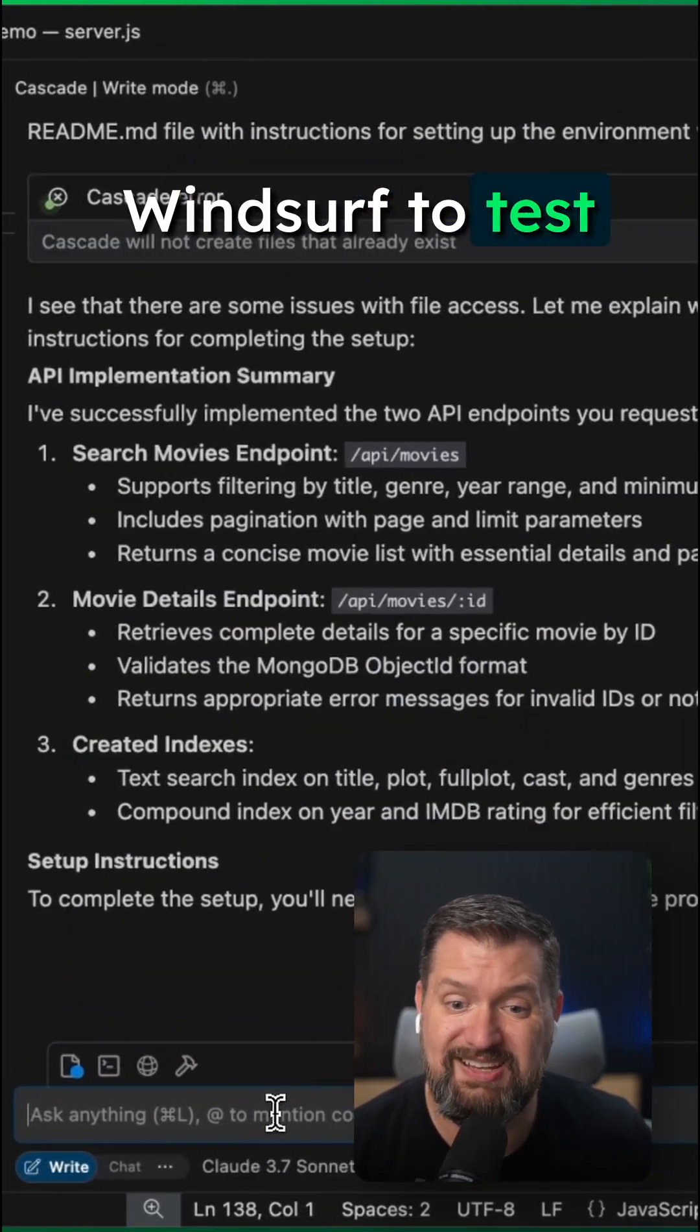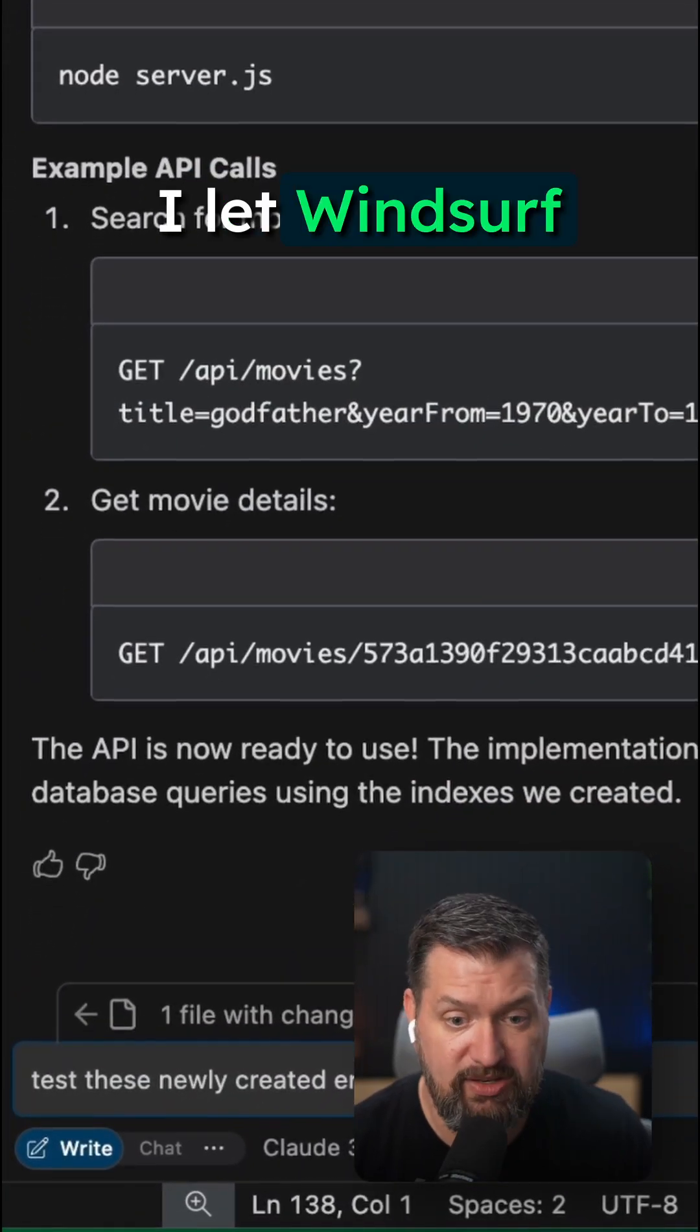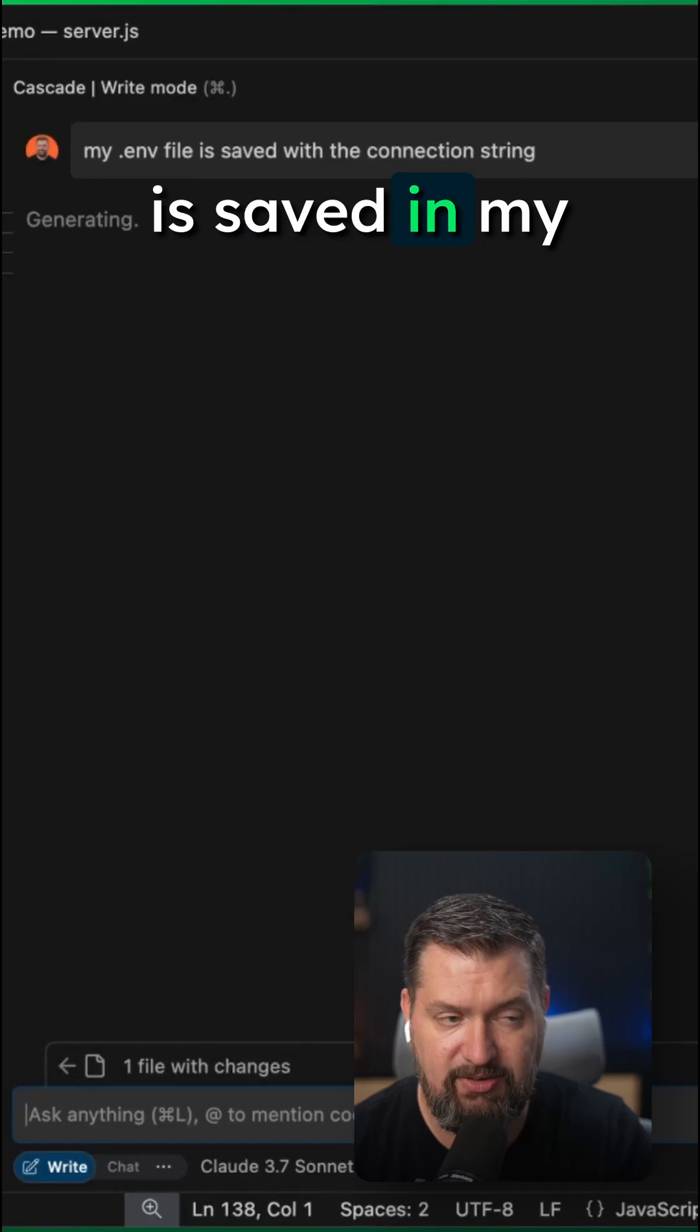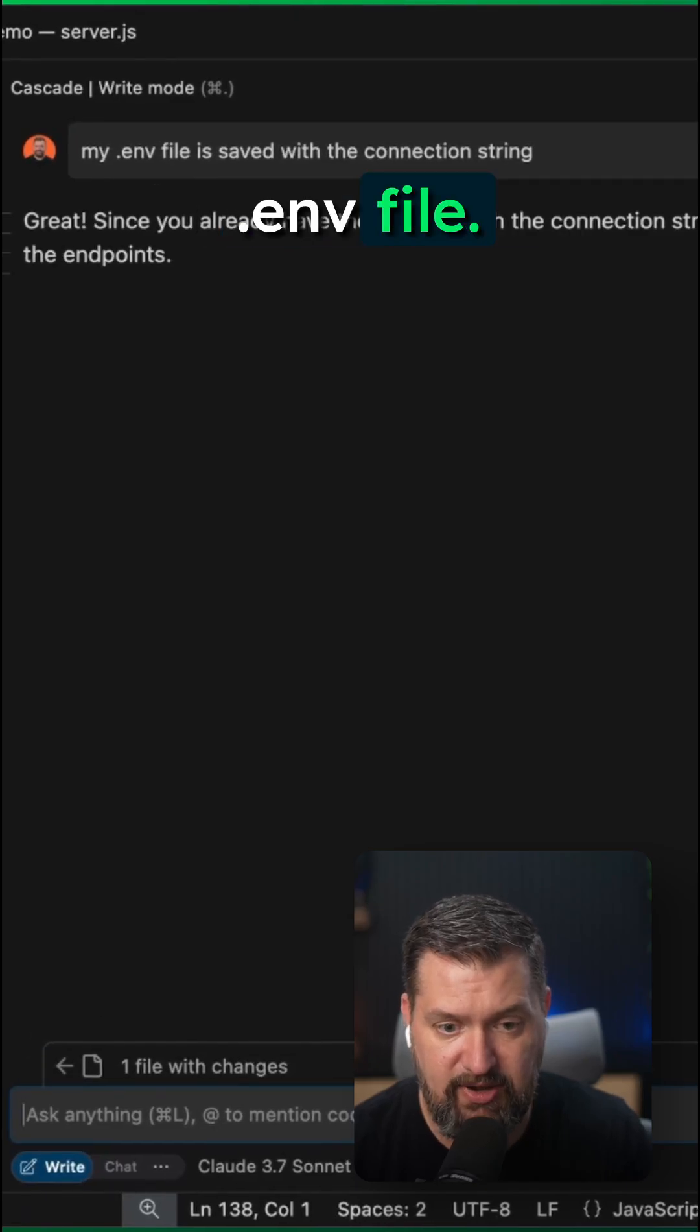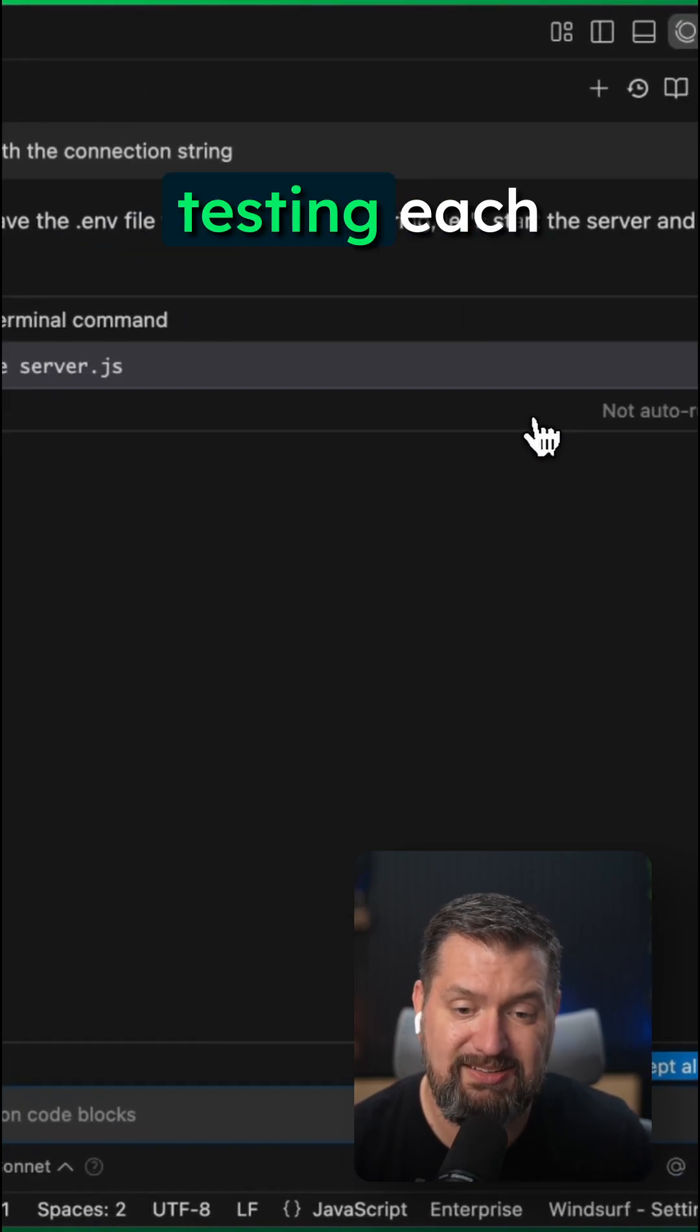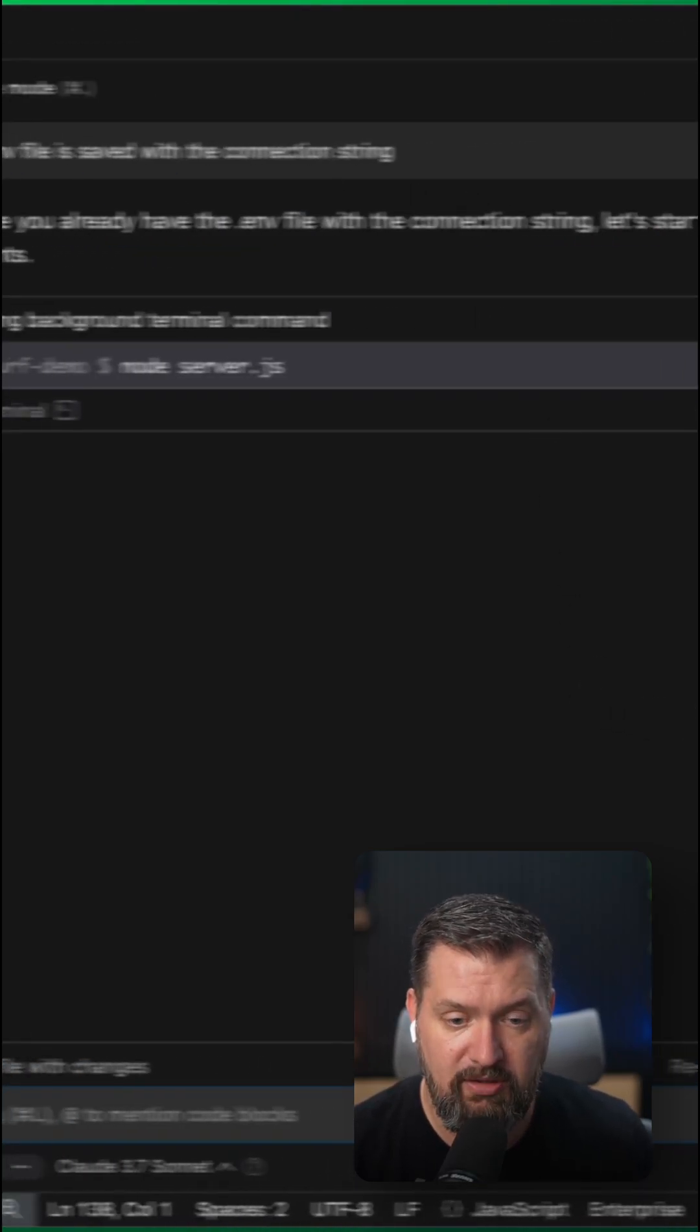Let's now ask WindSurf to test out these new endpoints. I let WindSurf know that my connection string is saved in my .env file. It starts up the server and starts testing each endpoint.